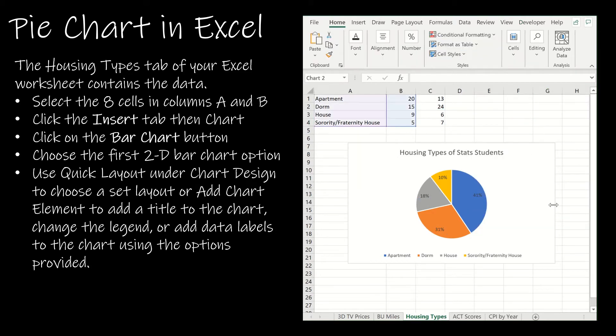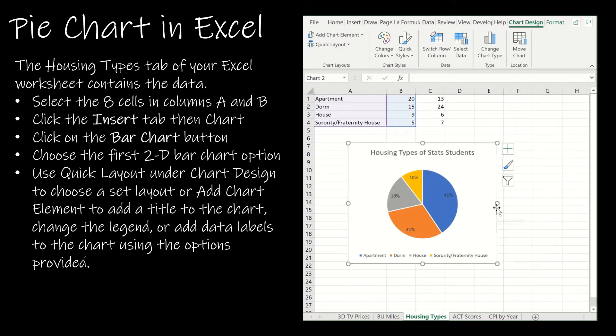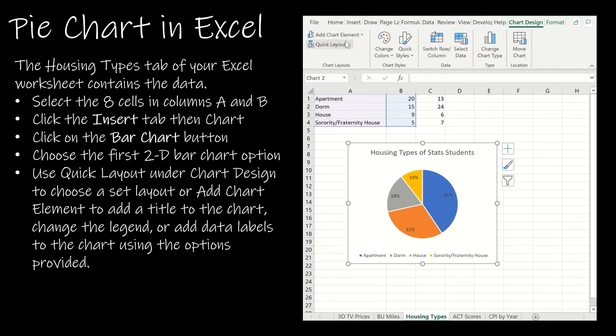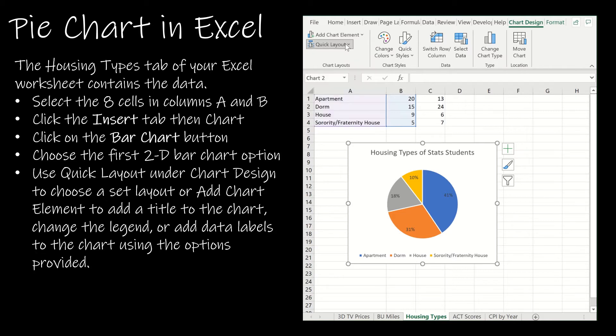Again there's always things that you can do if you're ever unsure. Most of the time you can find it here under add chart element. There's also quite often a quick layout option that will have a title and labels and percentages and so on. You can feel free to experiment with those as well.